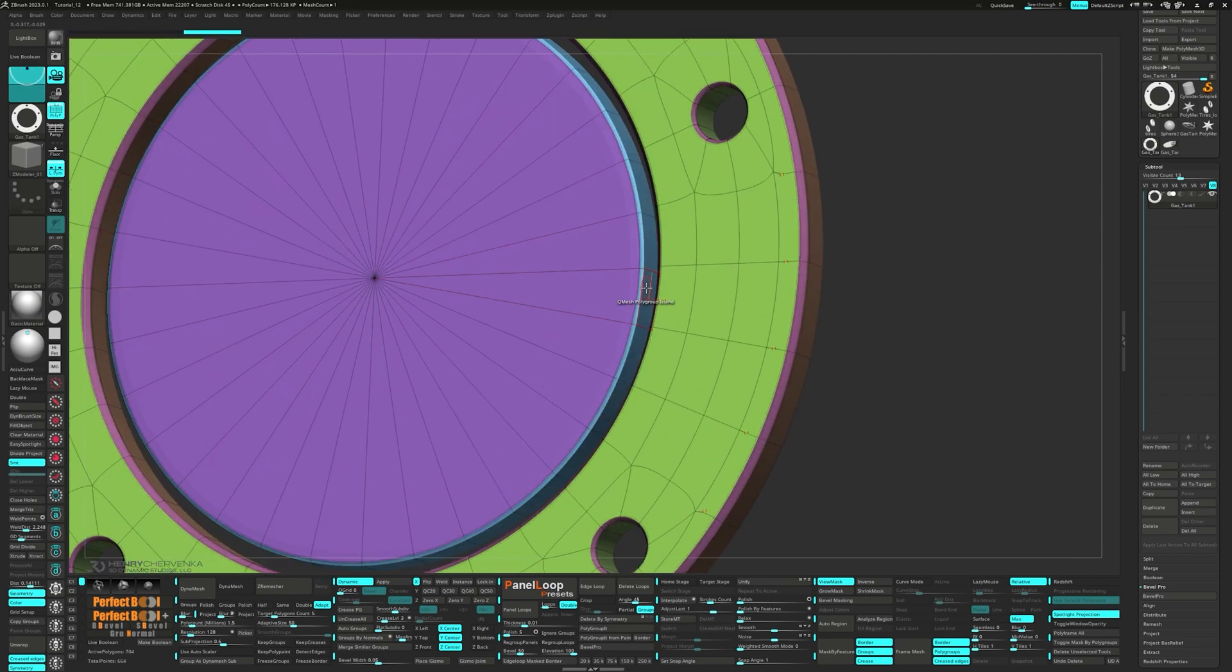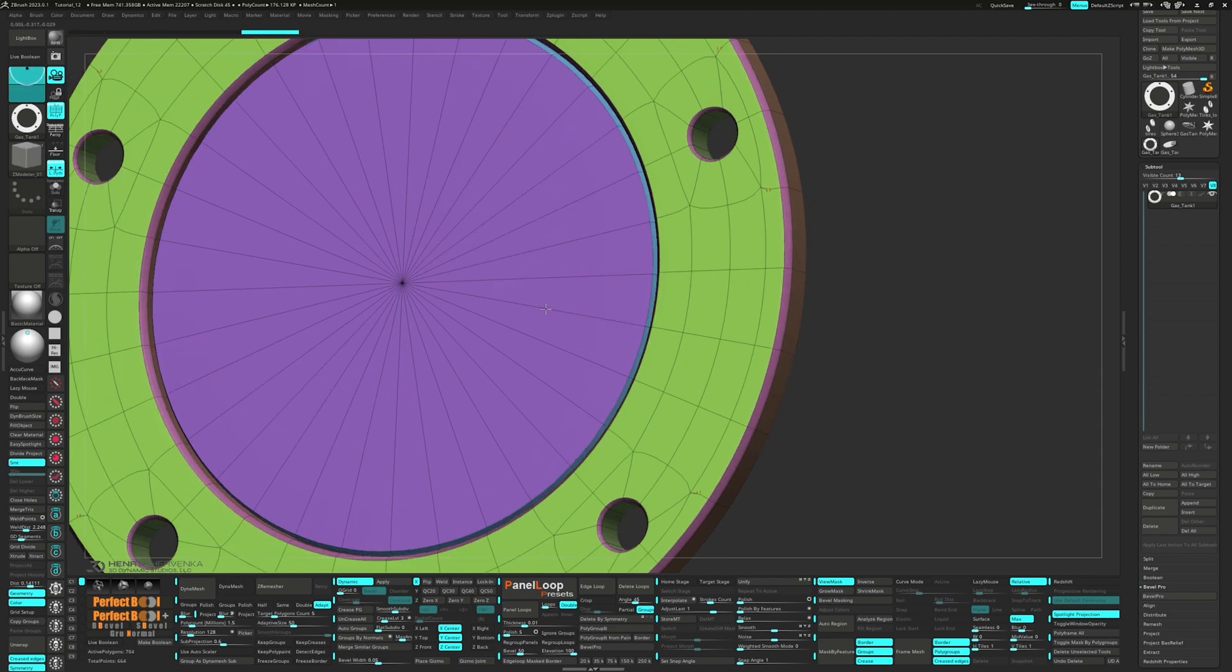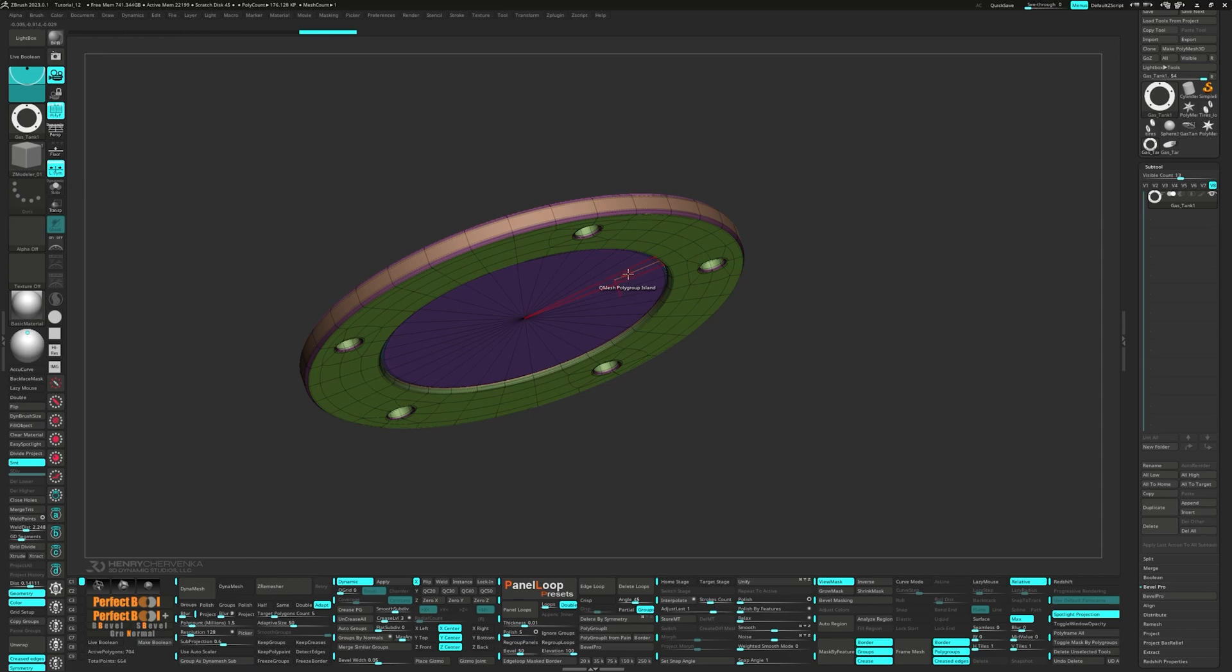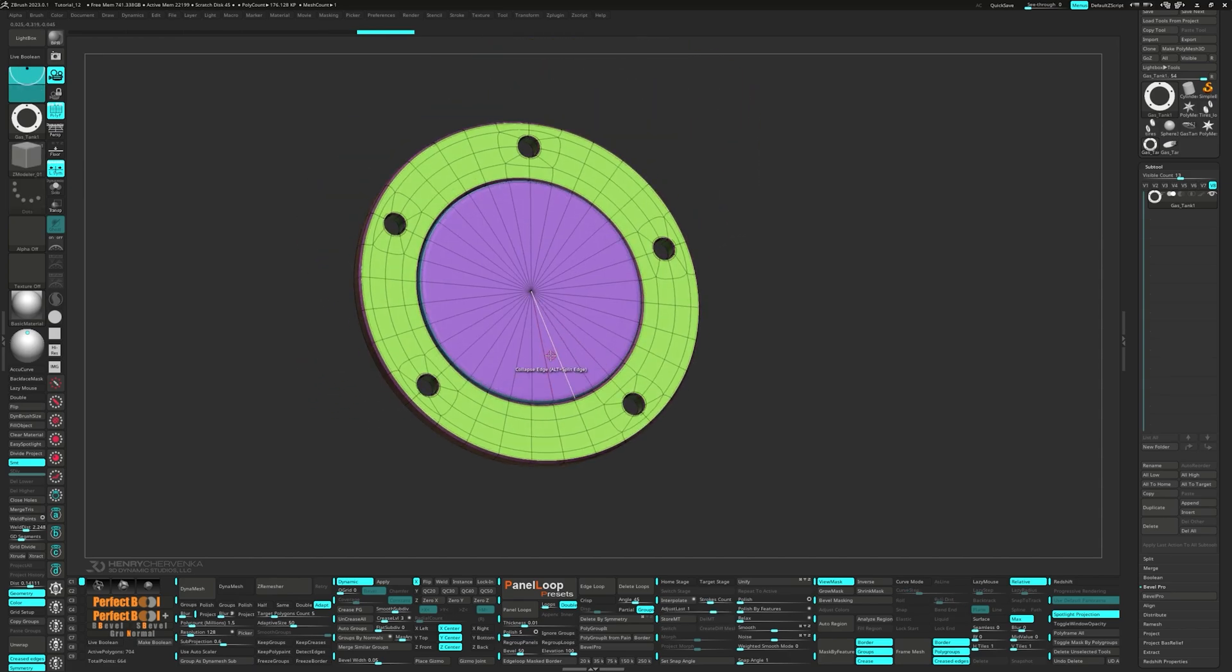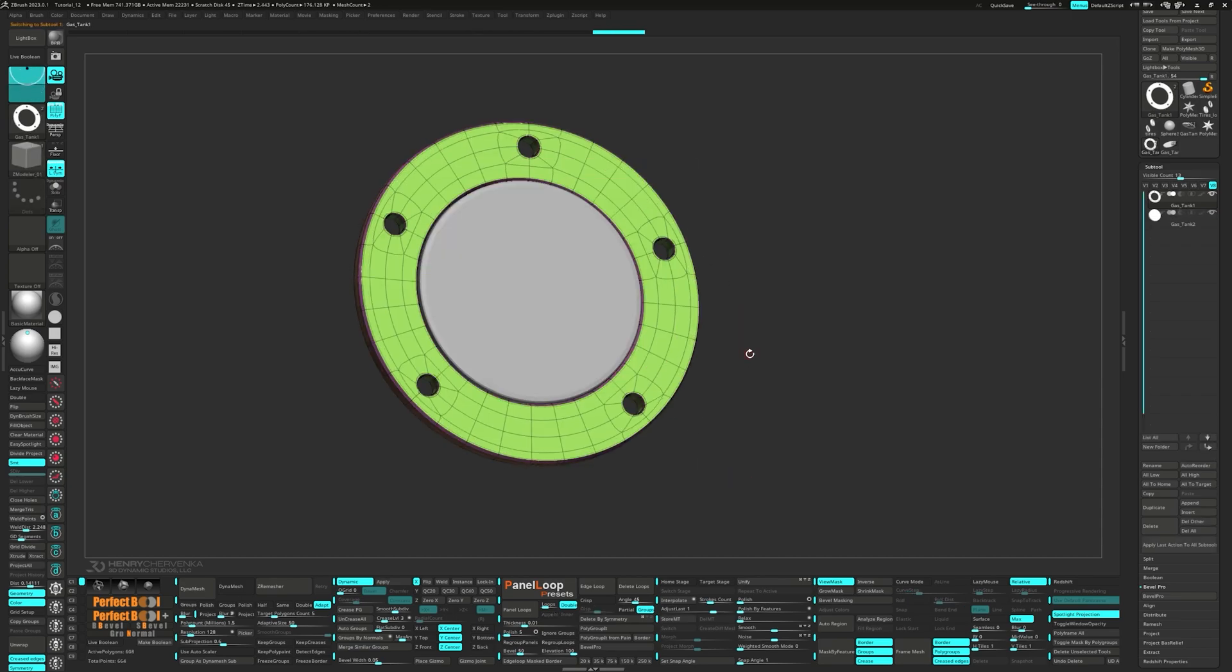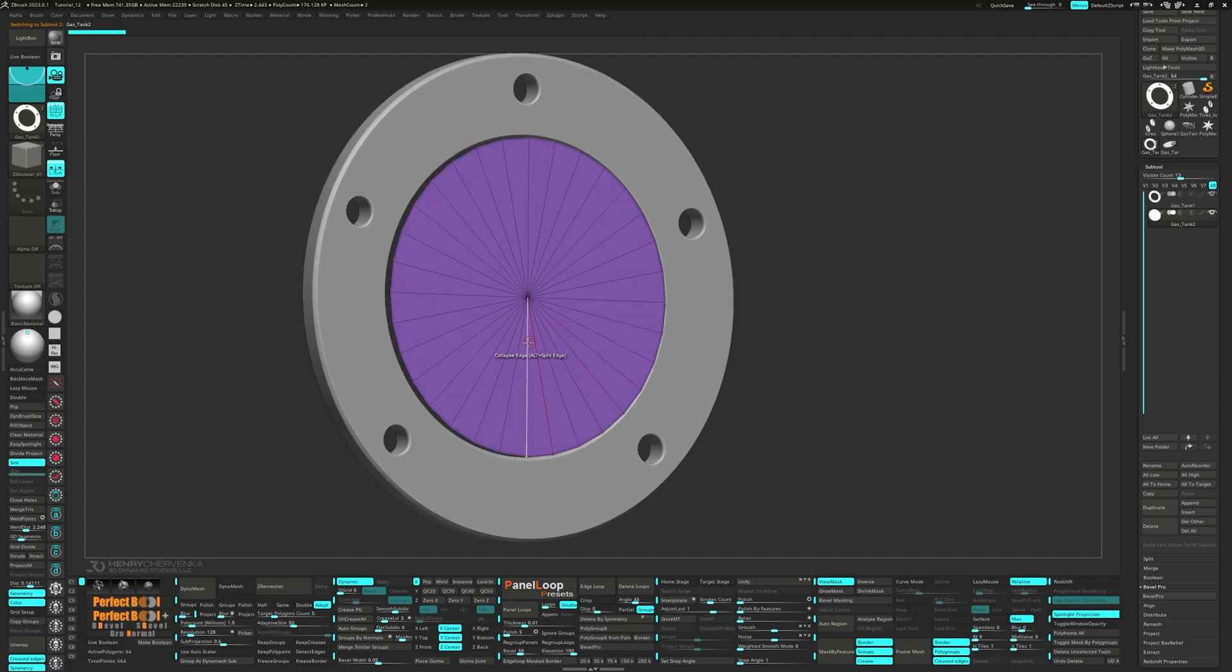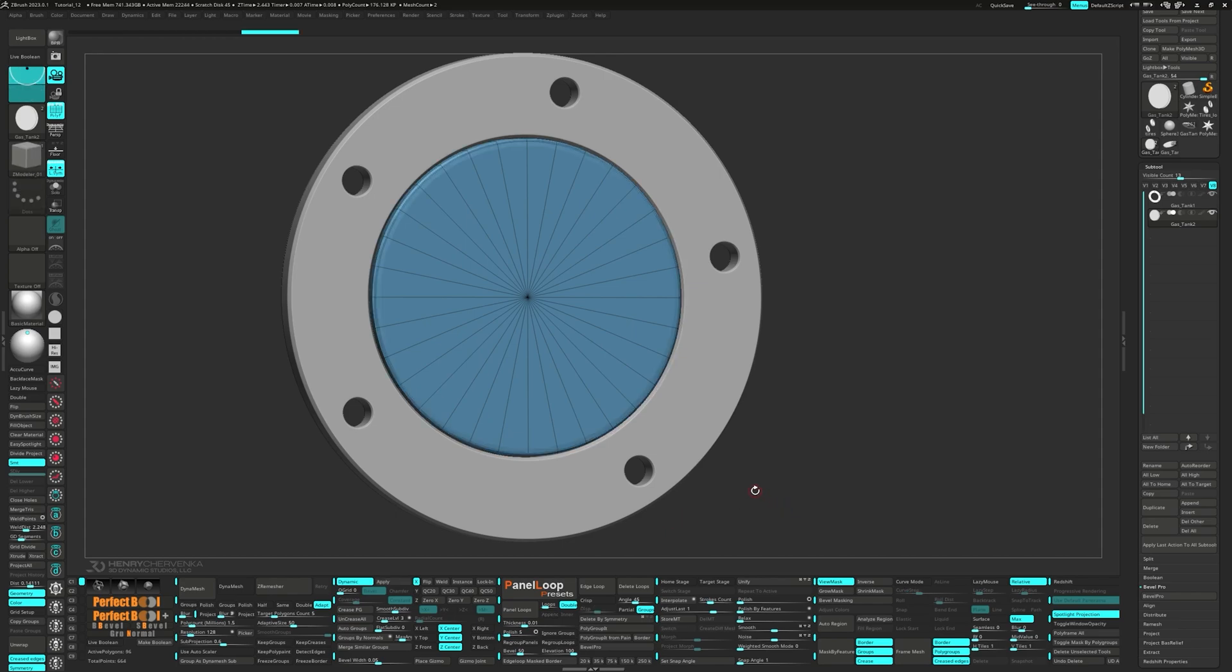Hold Shift while you're QMeshing, which will allow you to switch to a move operation. Next, let's select the center model and split hidden. Ctrl Shift click on the top polygroup, which will also select the bottom one as well. To assign two different polygroups, just click on Auto Groups. It's time to turn off dynamic again.